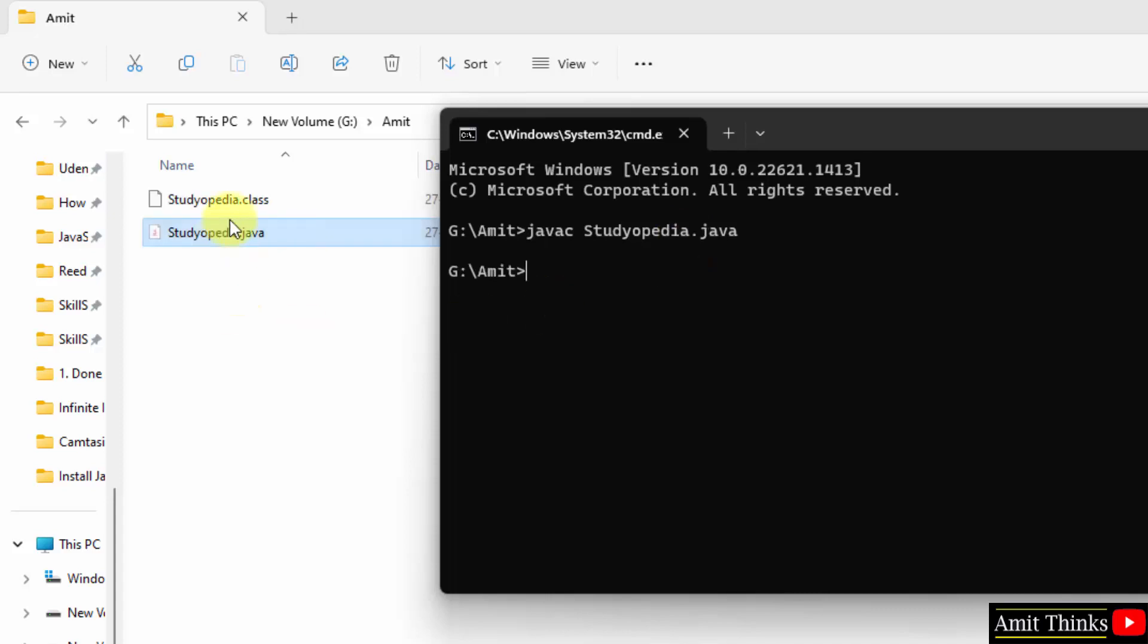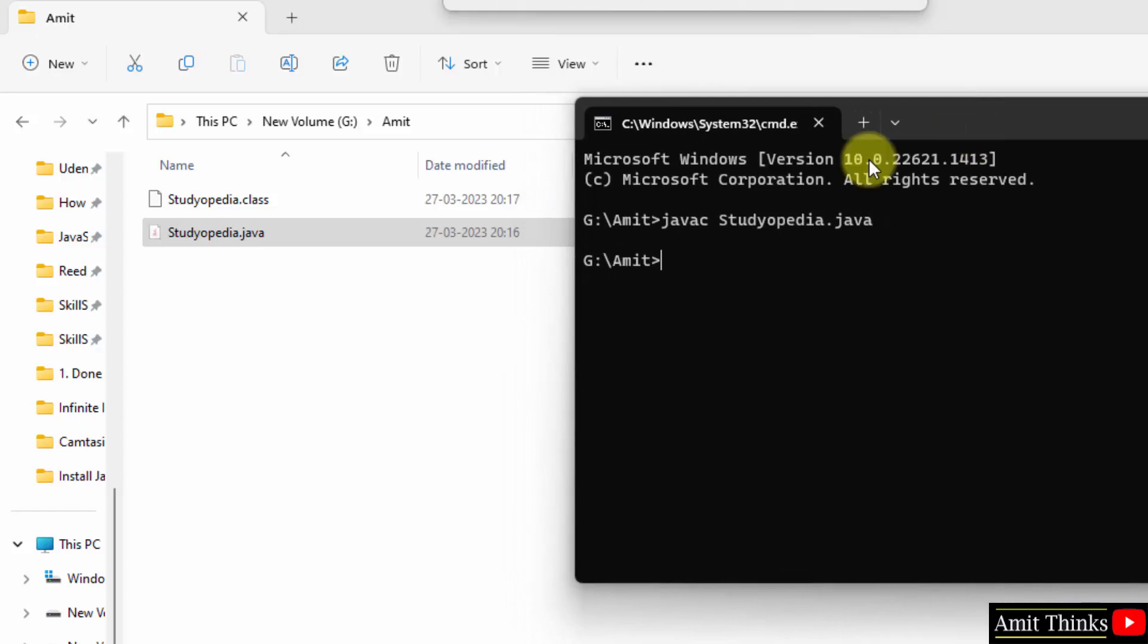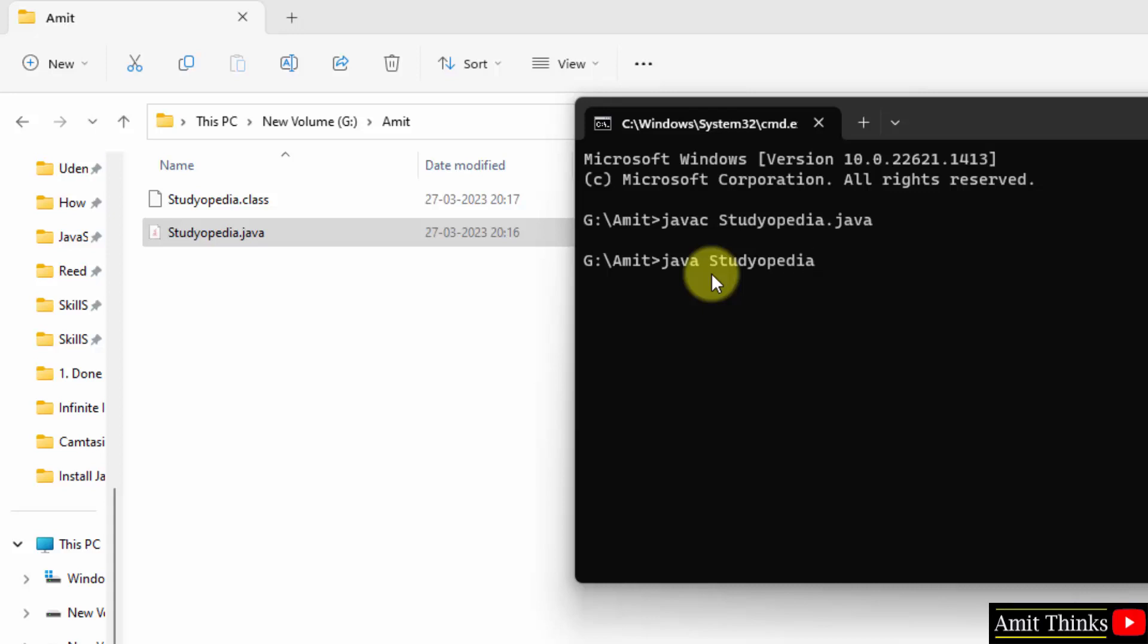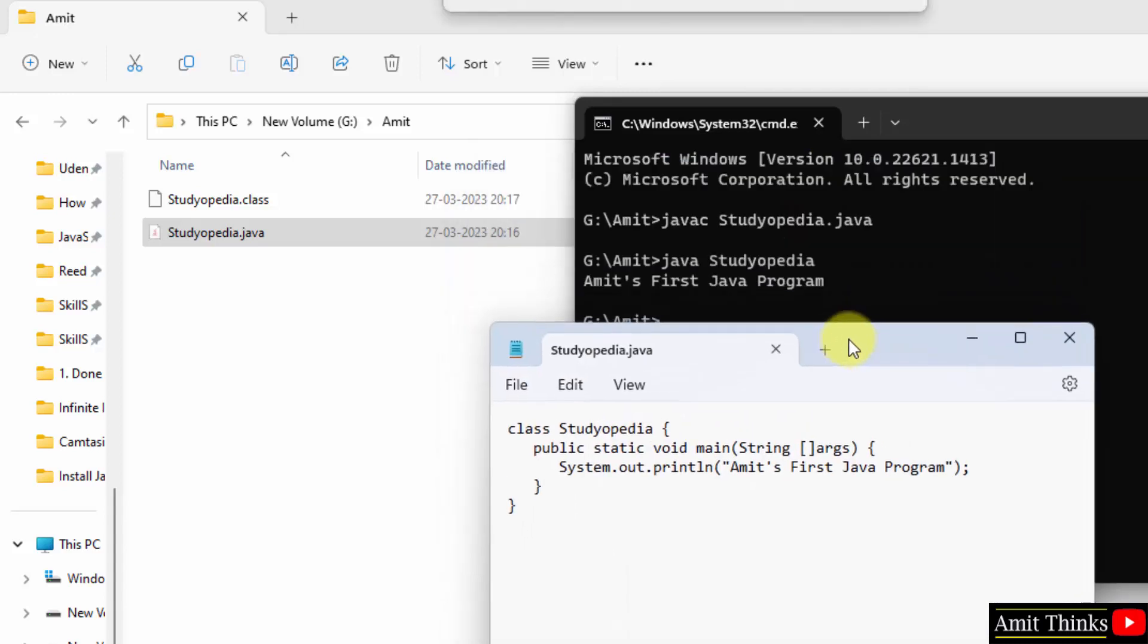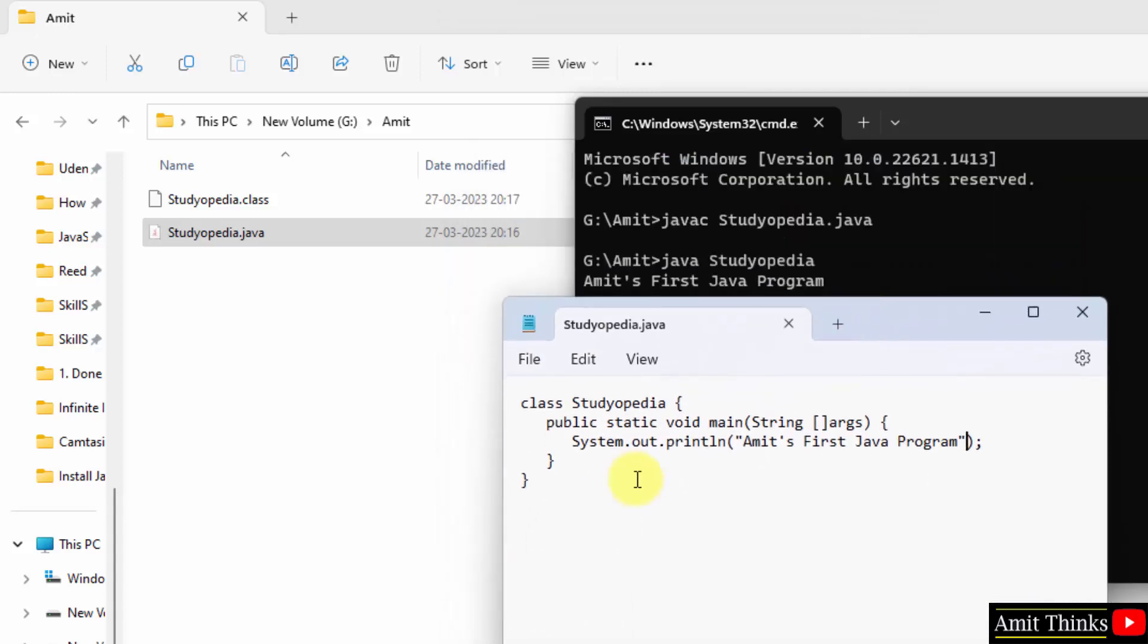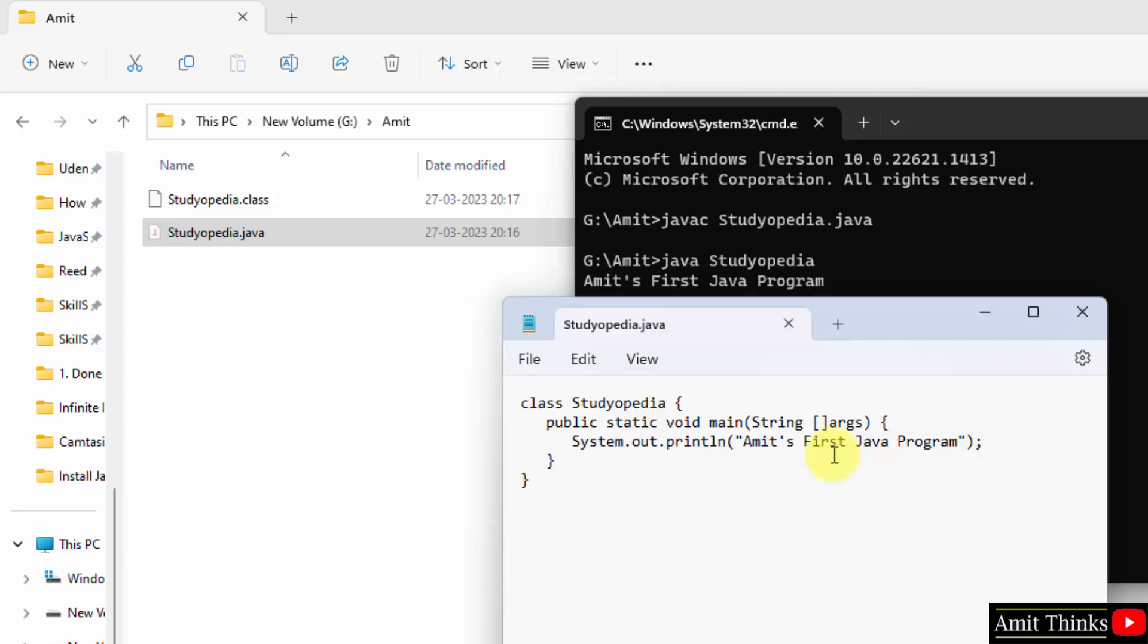Here it is, and it generated a studiopedia dot class file. You can see the time also you can match. Now type java and the name, that's it, studiopedia. This will run, press enter. And this printed Amit's first Java program. So what it printed, it printed the following: Amit's first Java program. So I told you whatever you will add inside system dot out dot println will get printed. So guys in this video we saw how we can run our first Java program. Before that we saw how to install Java on Windows. Thank you for watching the video.